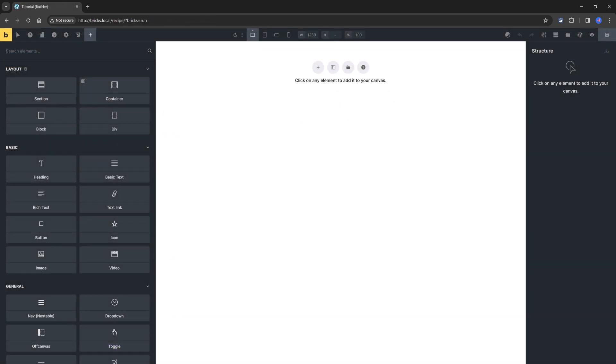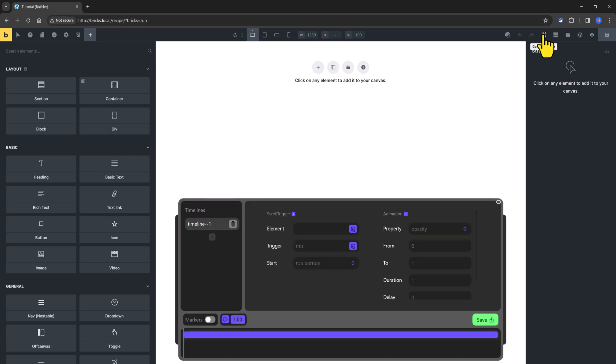Once the feature has been activated and saved, you simply use it within BricksBuilder. To get started with the core animator, locate the core animator icon at the top right side.